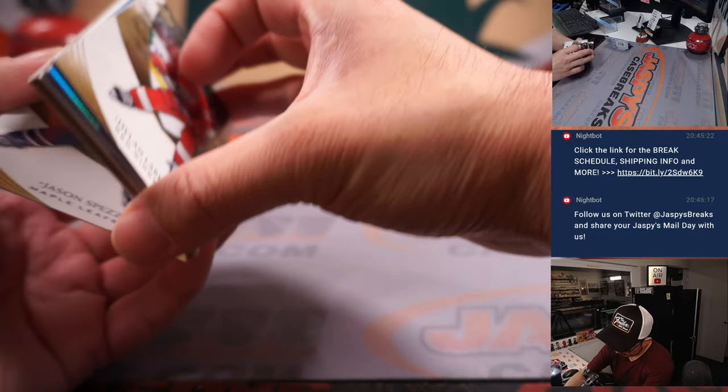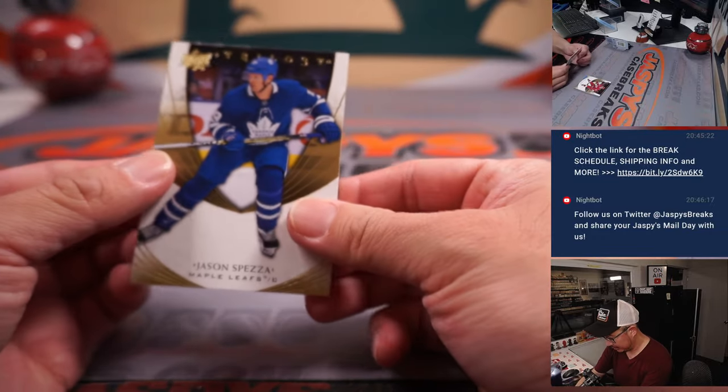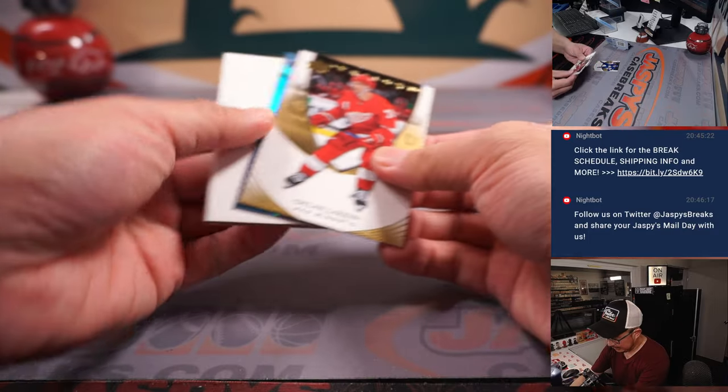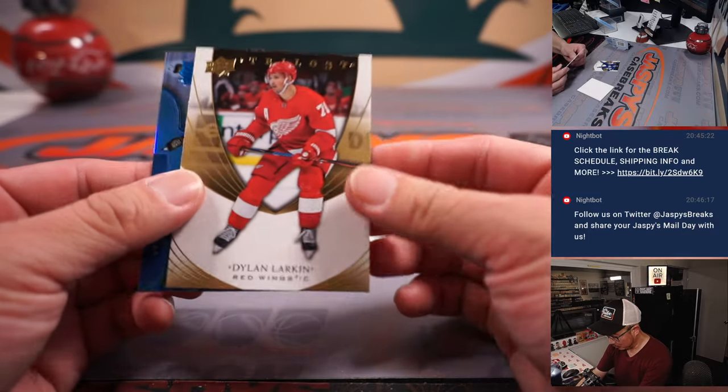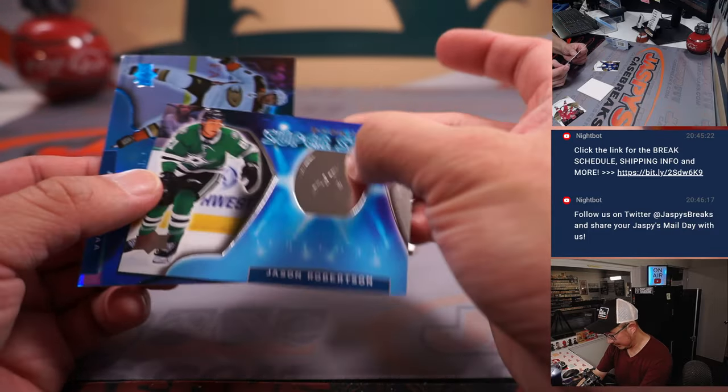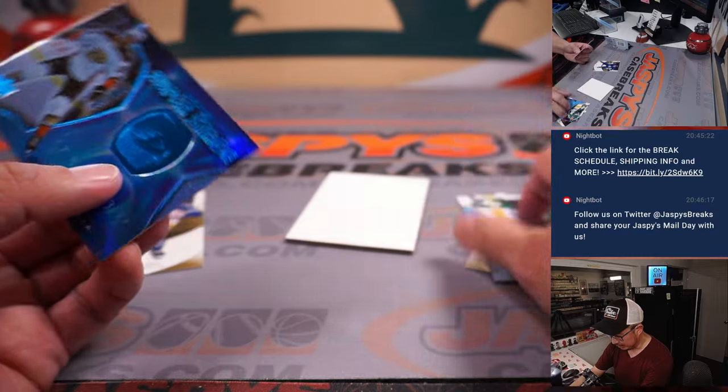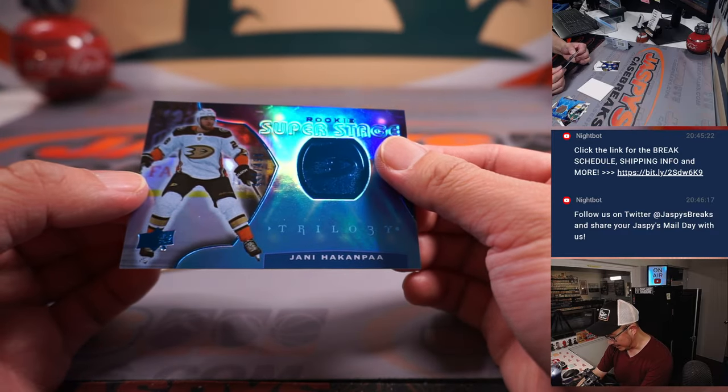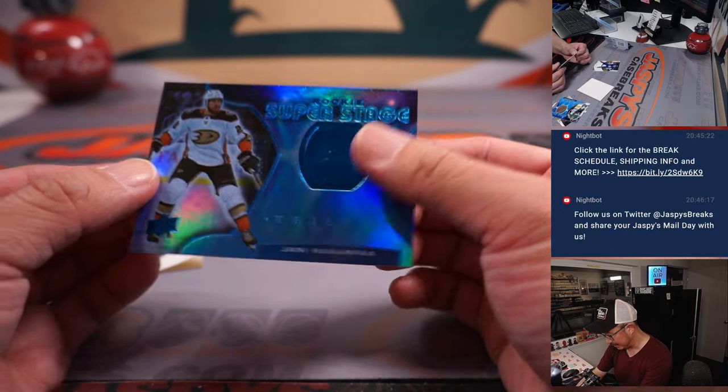Just a filler card in here. No hits. I was hoping for a hit. Dylan Larkin, Jason Robertson, and Yanni Hakampa.